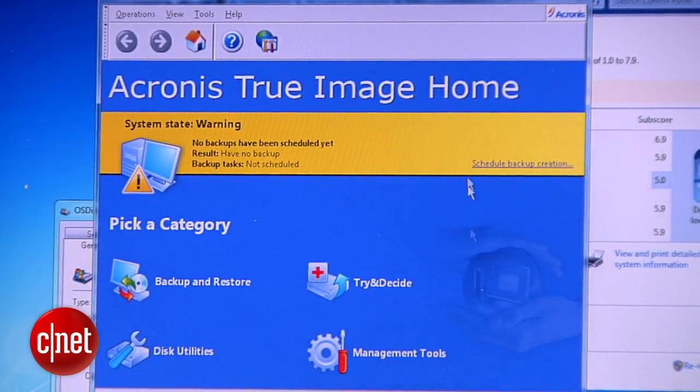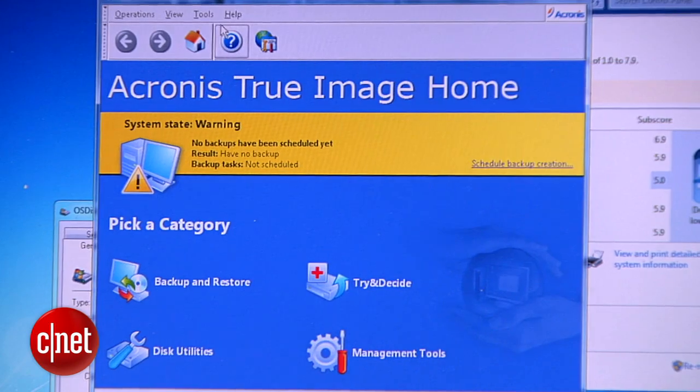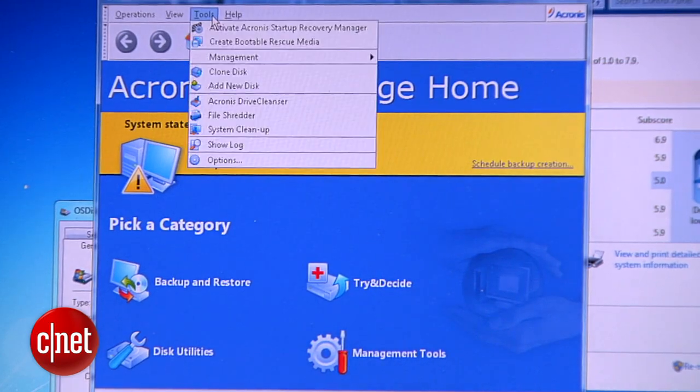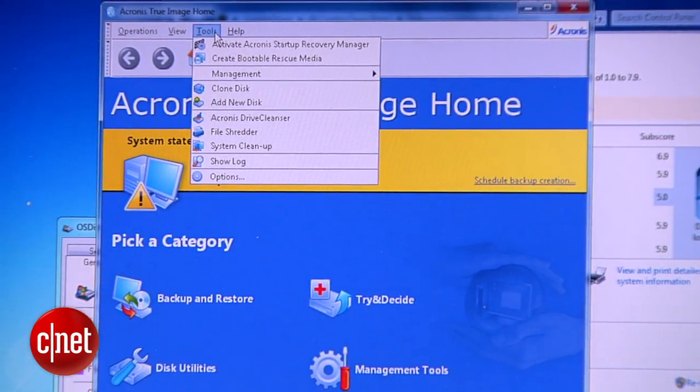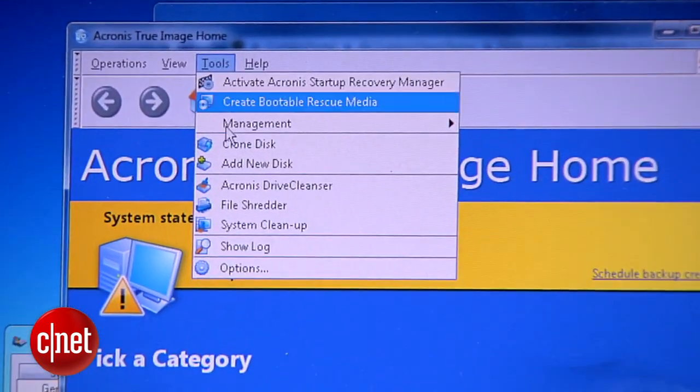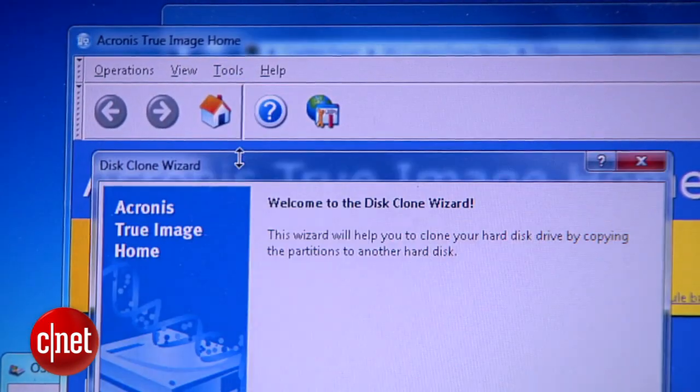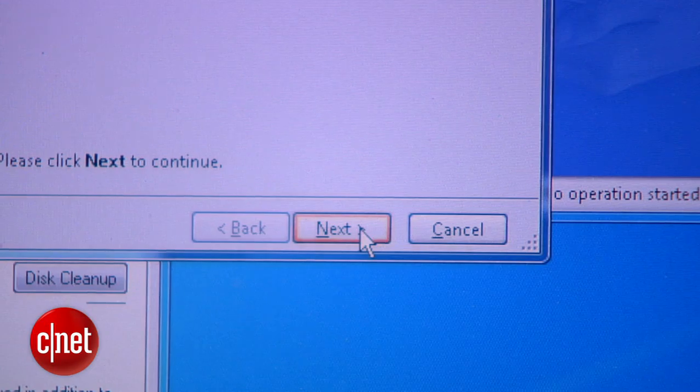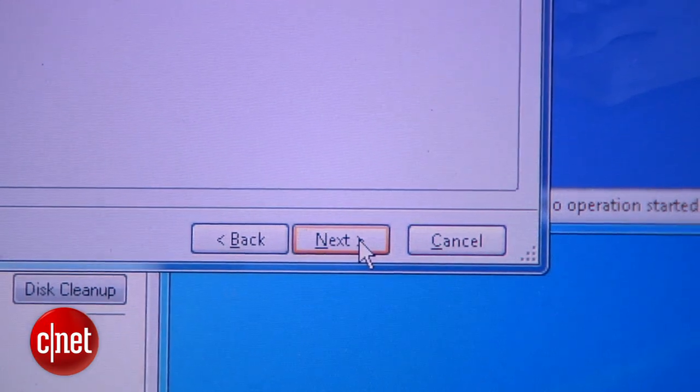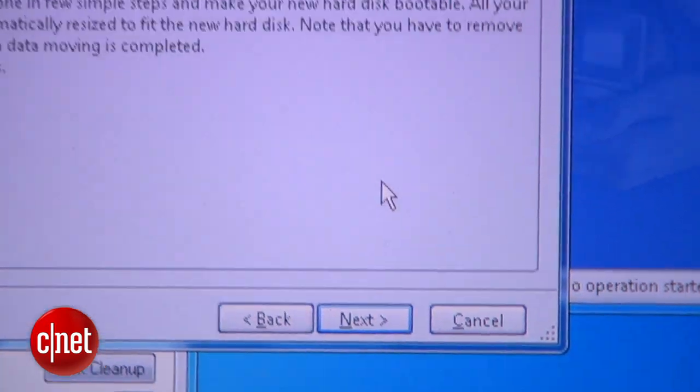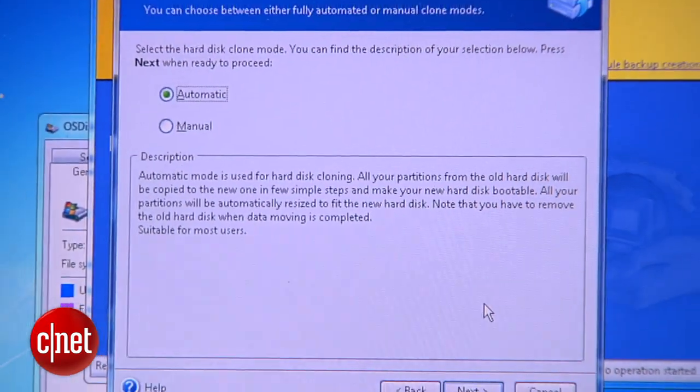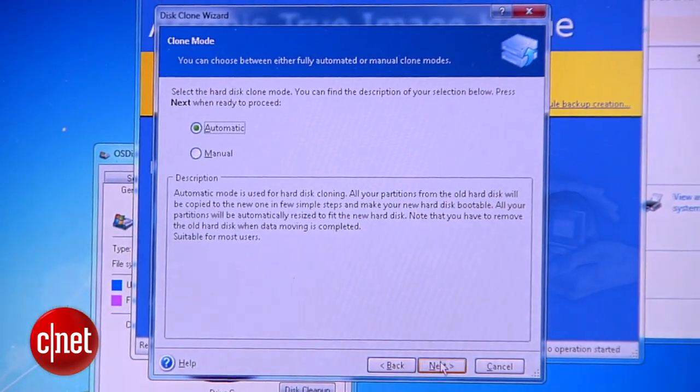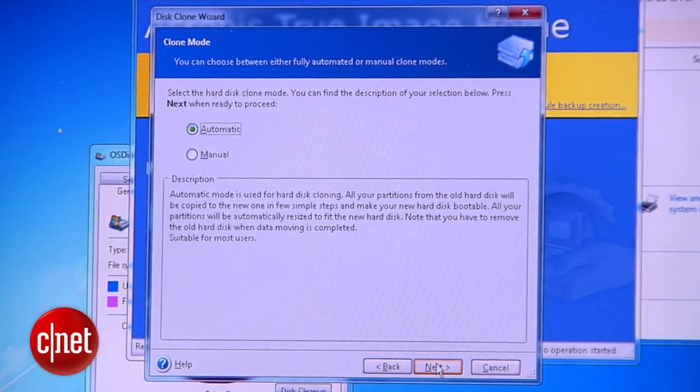As you see, the software loaded, and you just click on Tools, and Clone Disk, and then click Next. Now, you want the software to do the job automatically, so you pick this option.